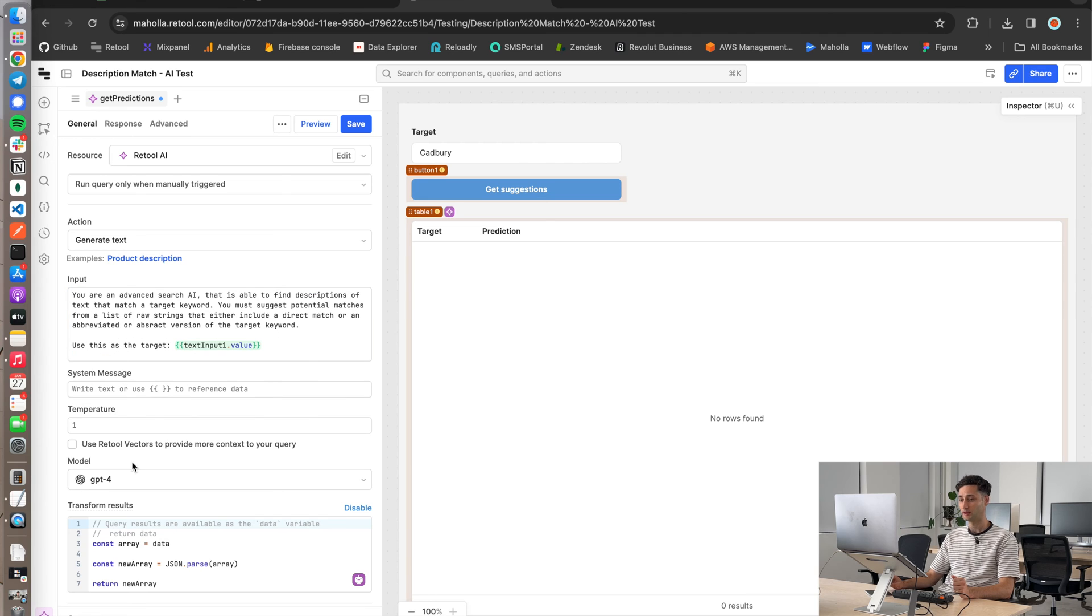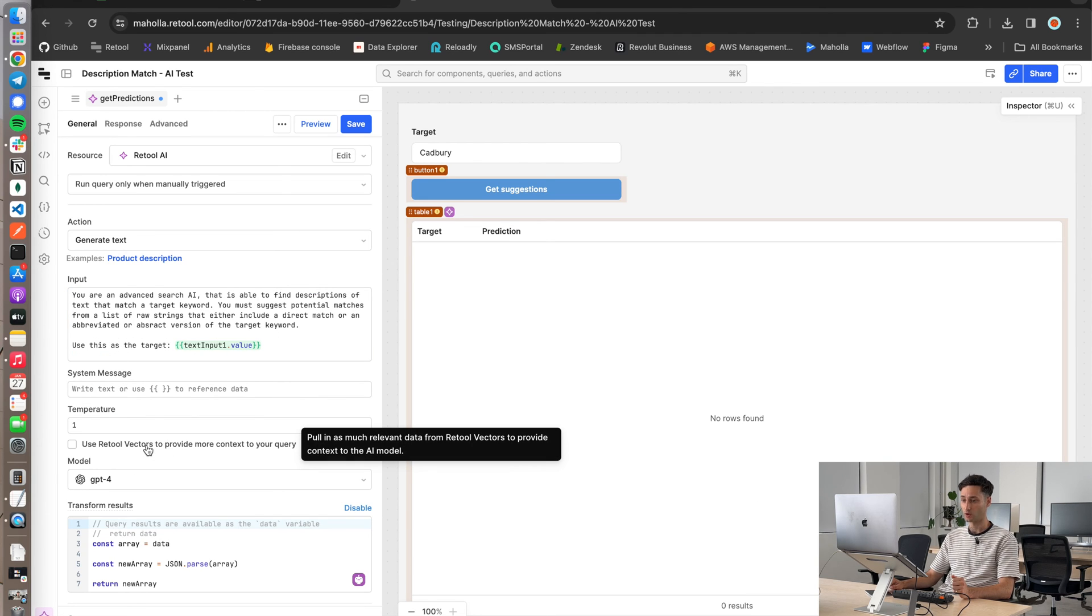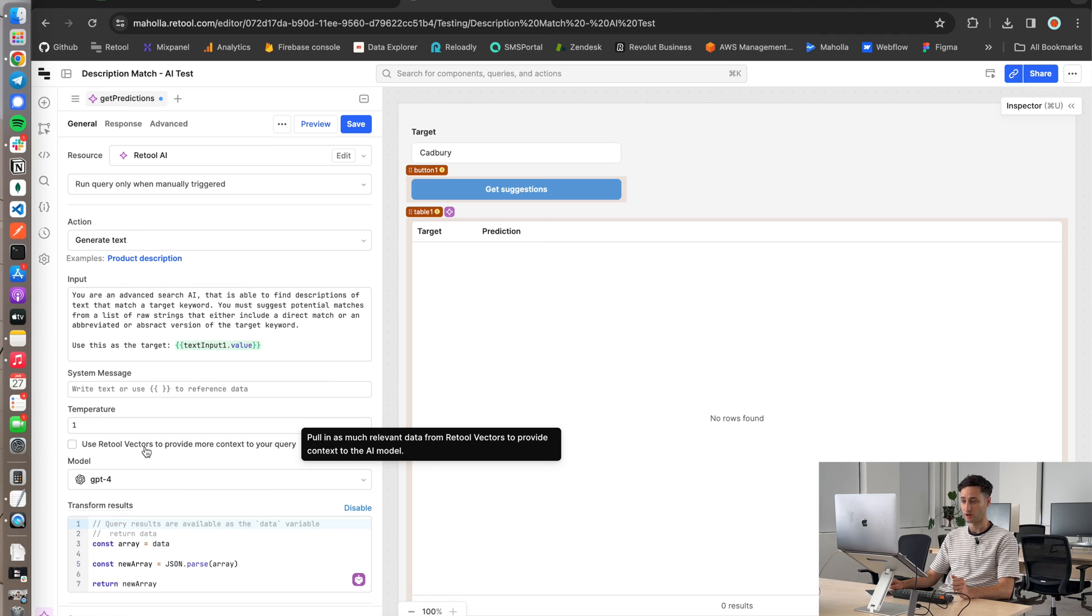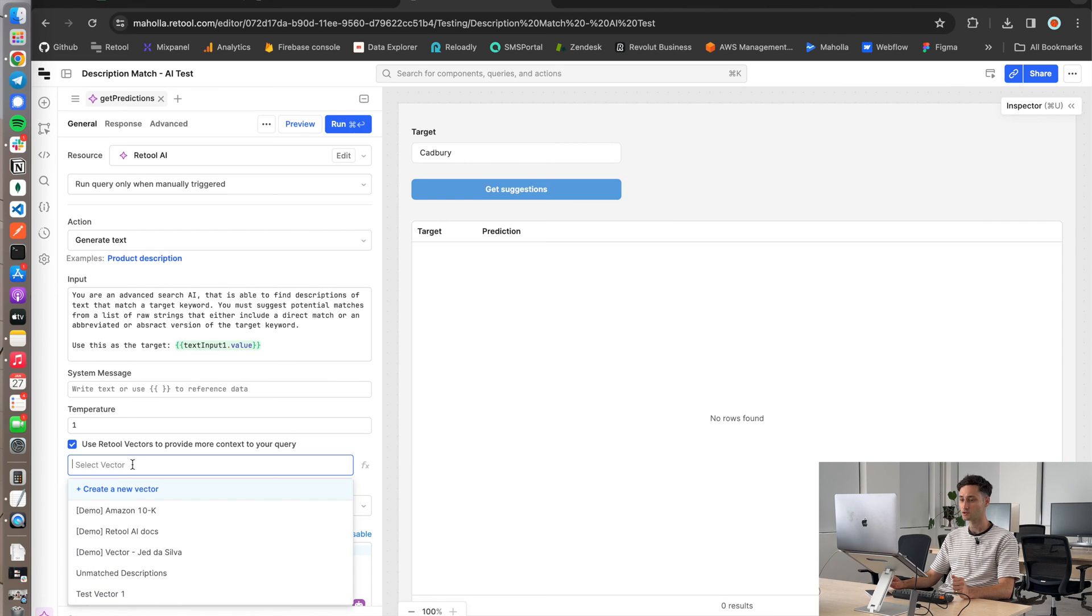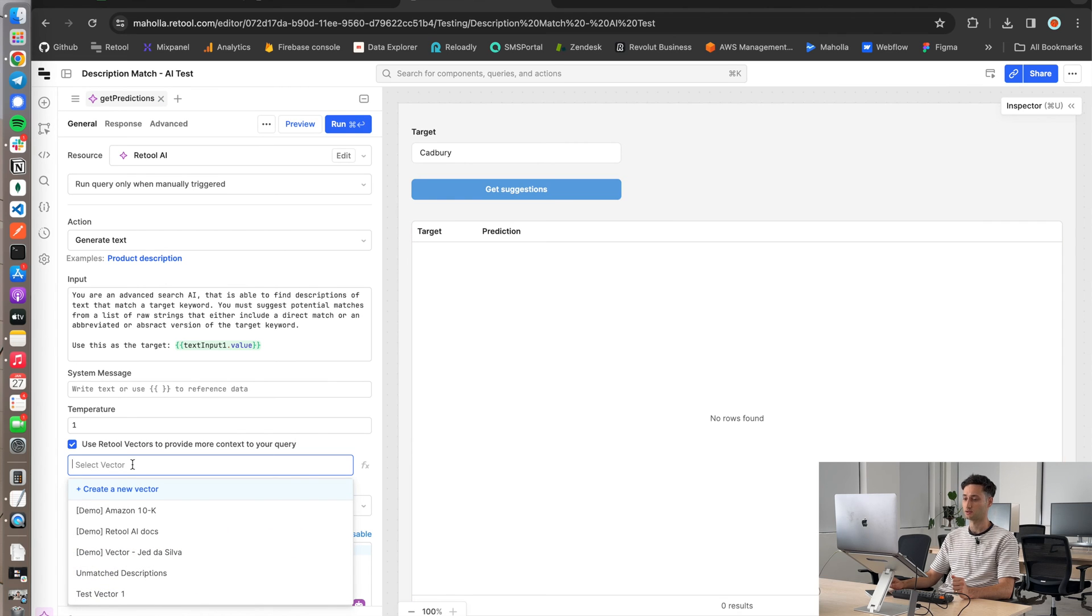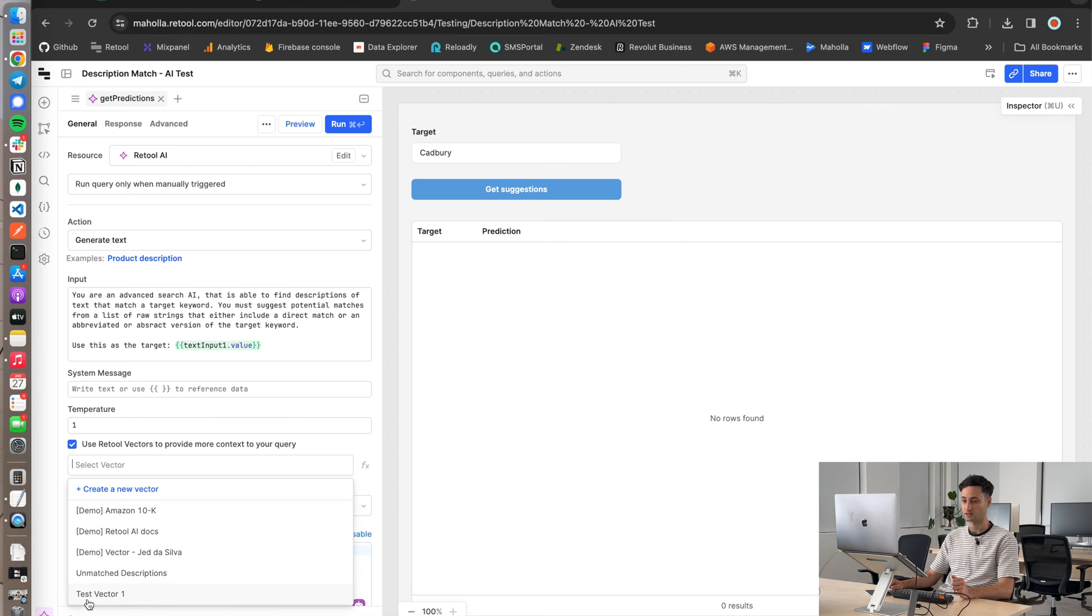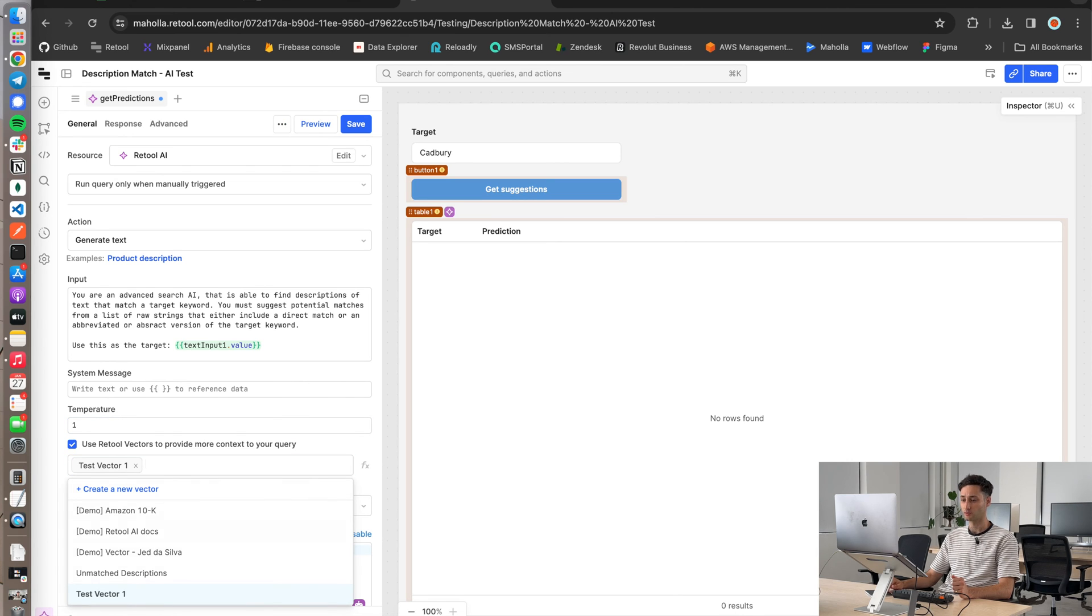So now what we need to do is we need to actually add that vector to the query to provide more context to the query. So what you do is you just head over to this checkbox over here where it says use retool vectors to provide more context. Select that, then search for that vector. So in this case, we're going to go and select that vector we made earlier, which was the test vector one. And now what it's going to do is every document that's within test vector one, it's going to use as context.